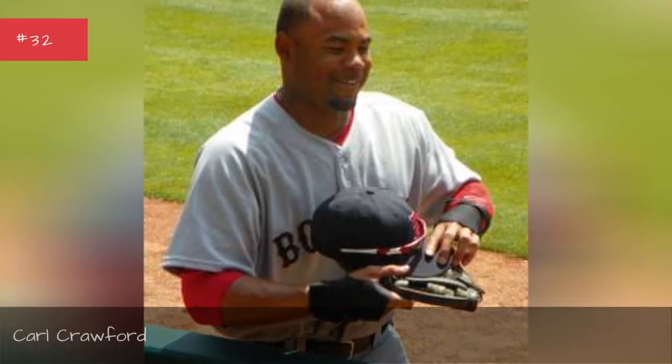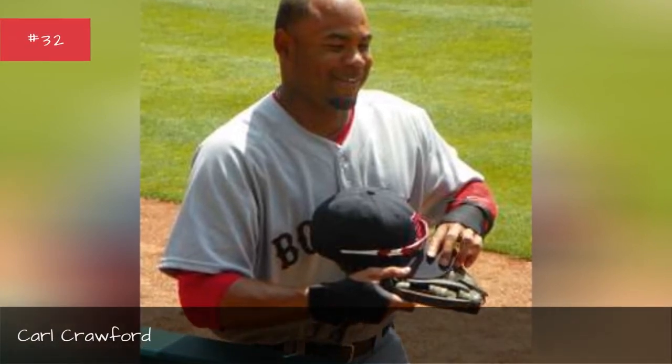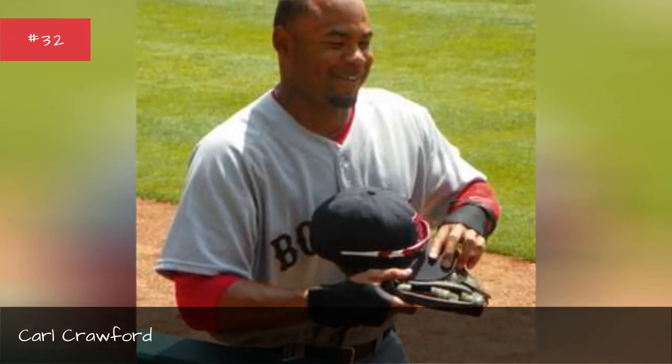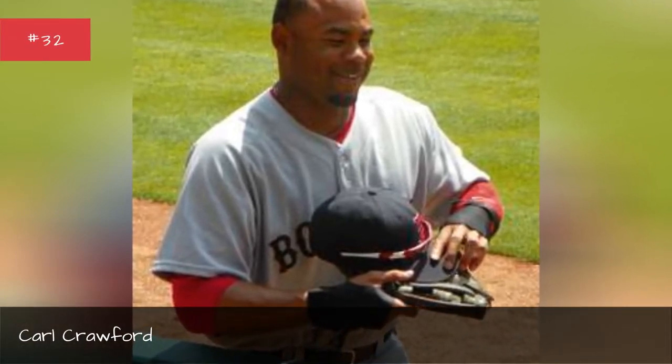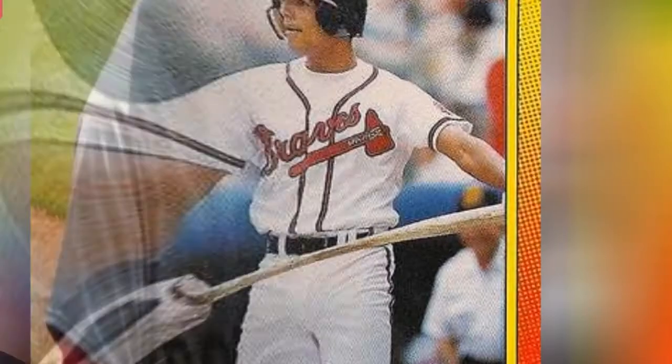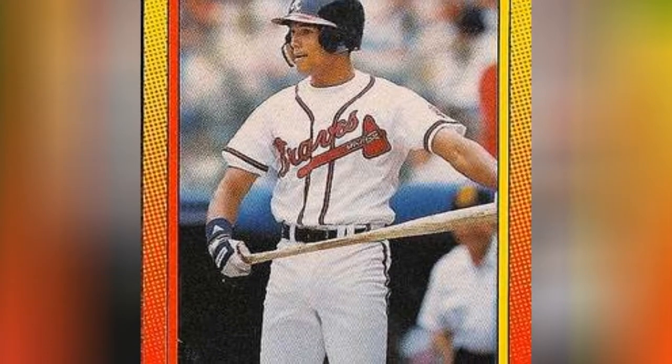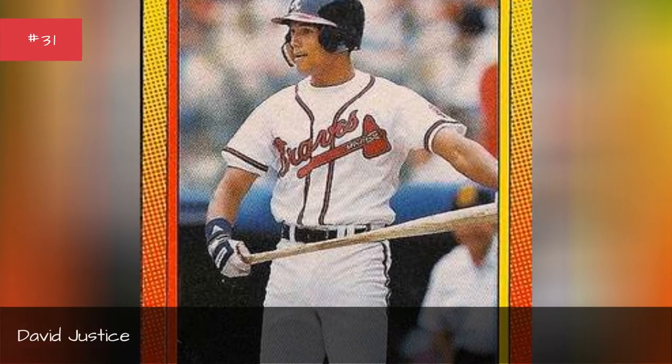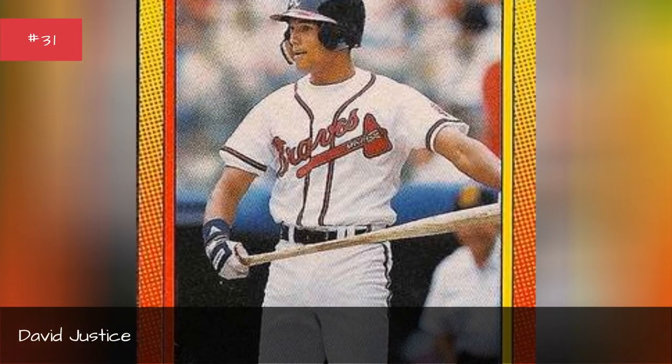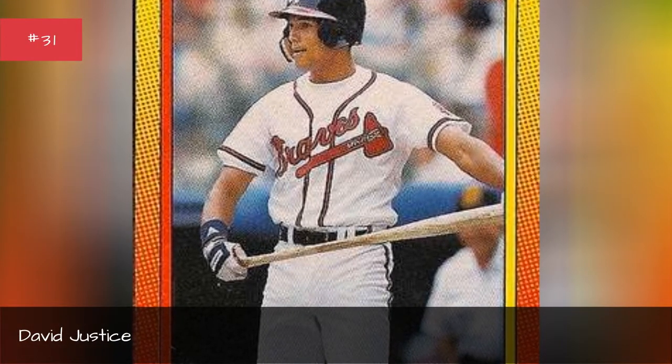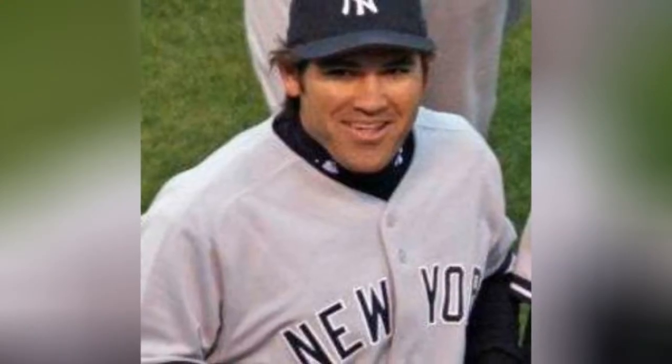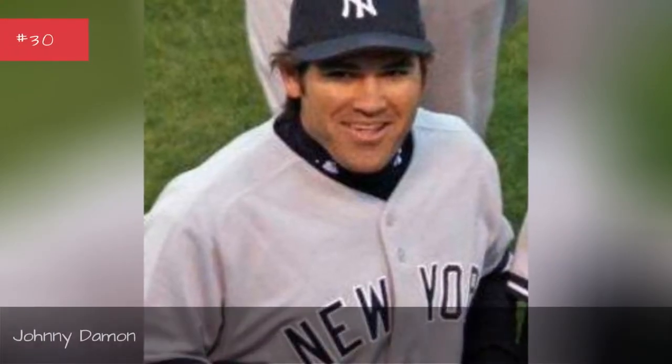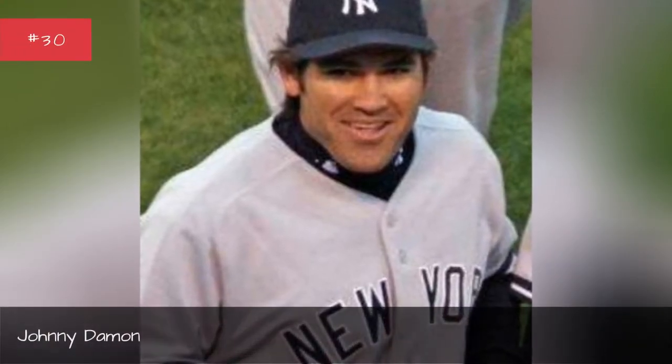Carl Crawford, David Justice, Johnny Daman